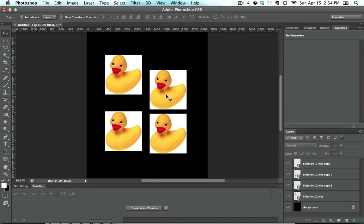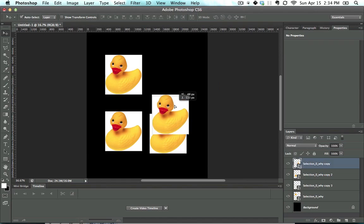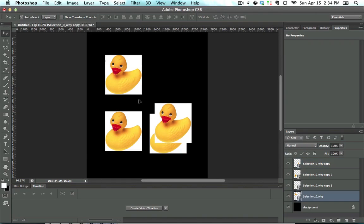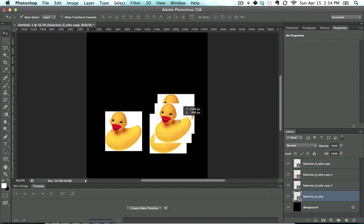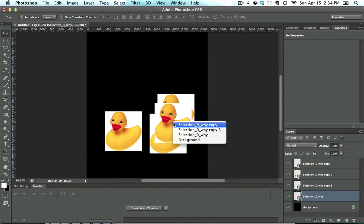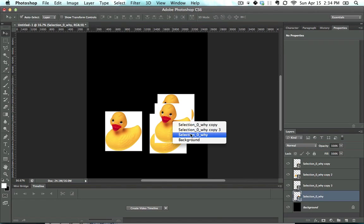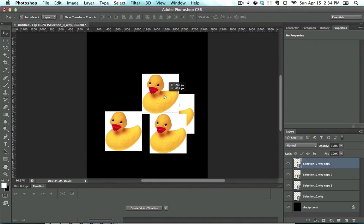What else can you do with the Move tool? If you right click, and let's say you have multiple layers on top of each other, three layers on top of each other. If I right click, I can choose which one of these layers I want to move.